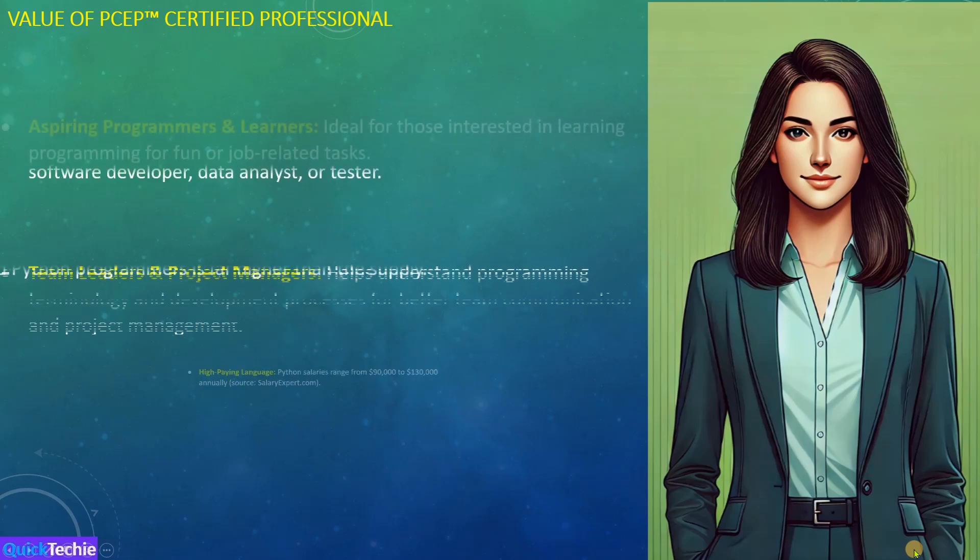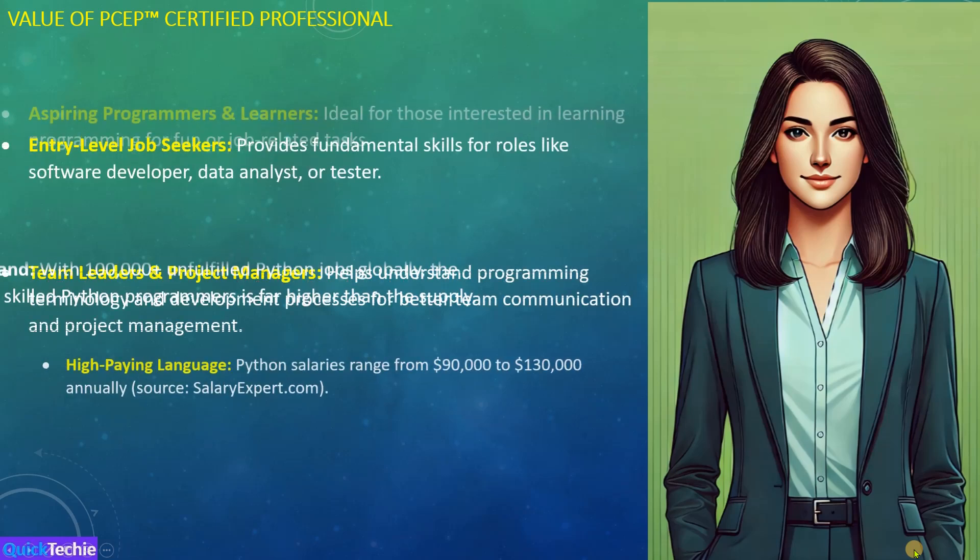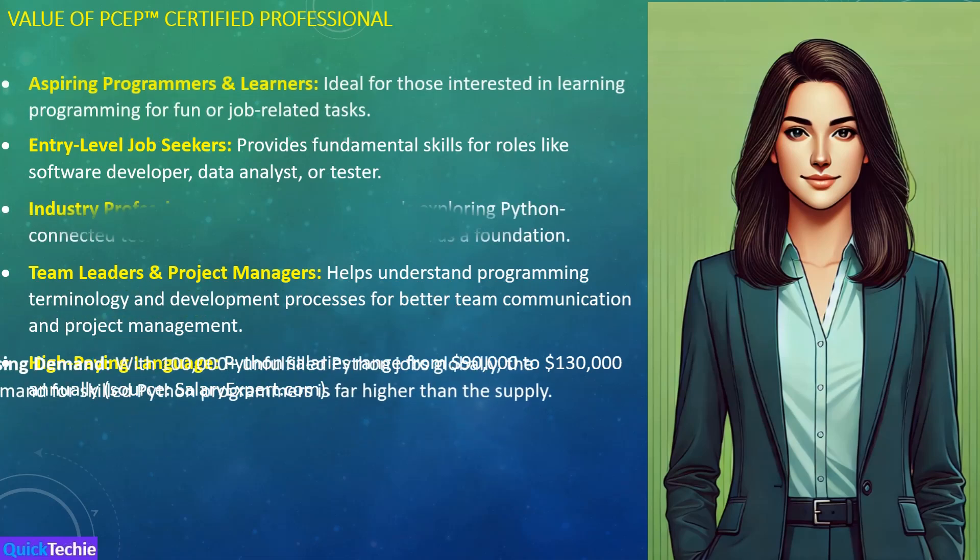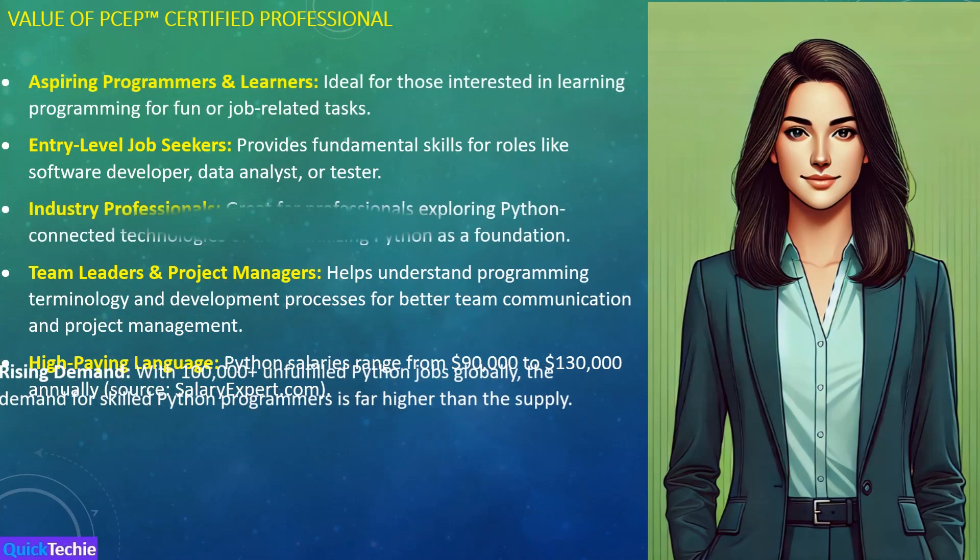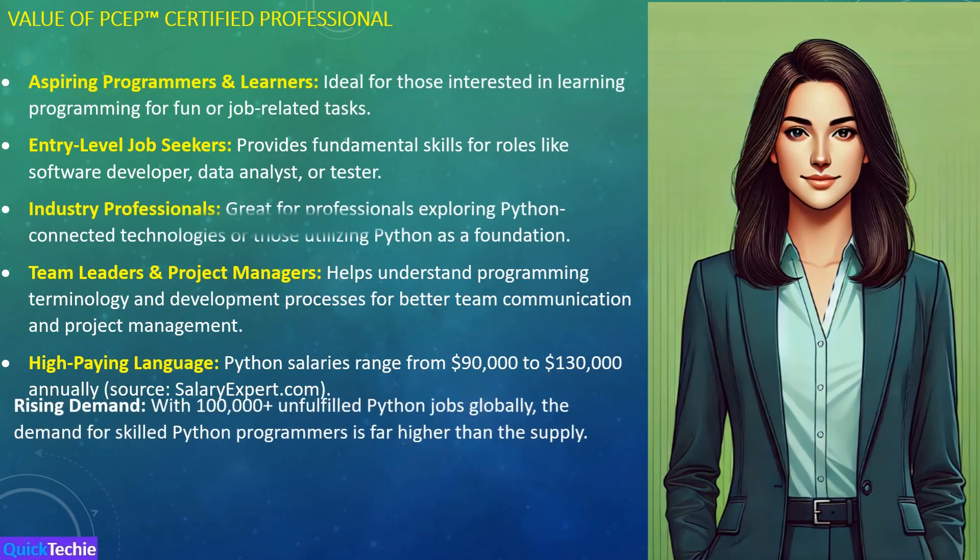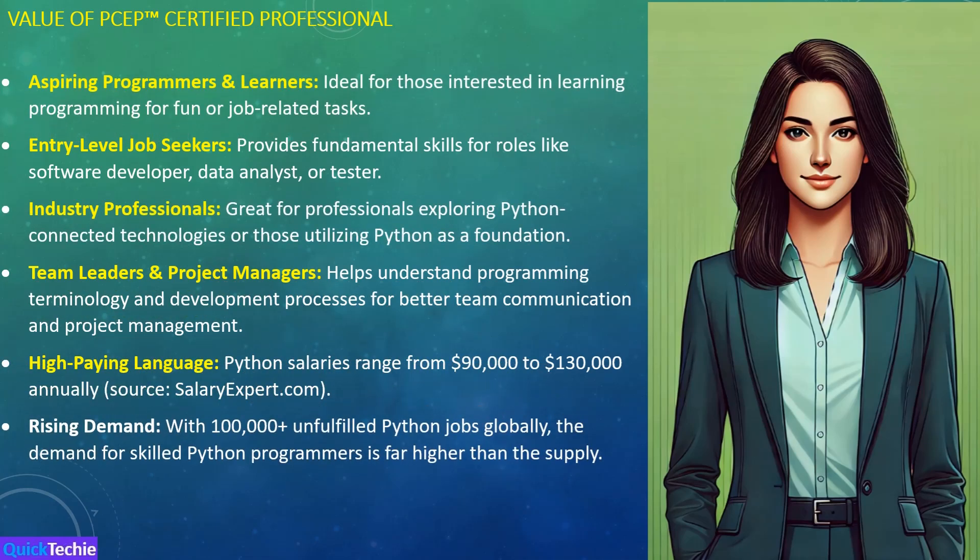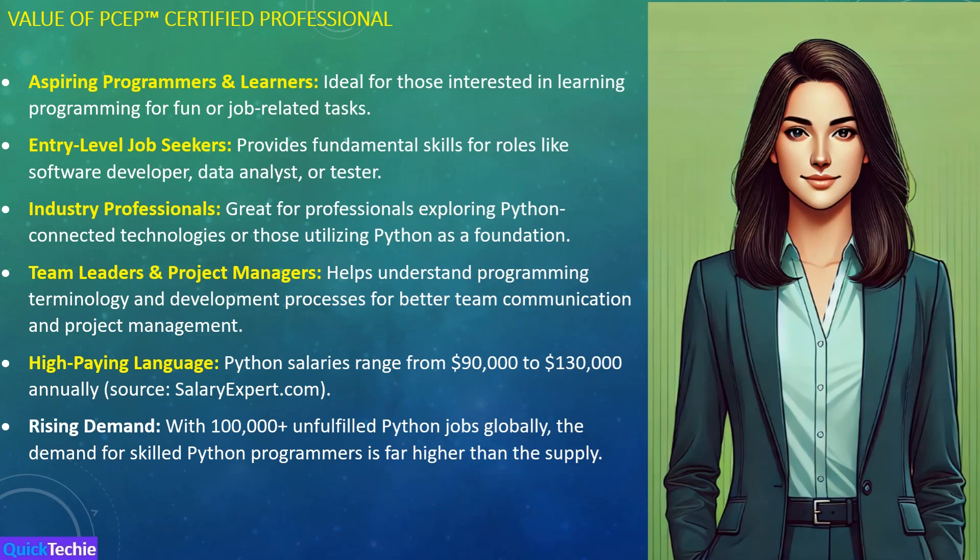If you're an aspiring programmer or someone looking to learn programming for fun or job-related tasks, the PCEP certification is the perfect starting point. It gives you the foundational knowledge to get your foot in the door. For those looking to land an entry-level job as a software developer, data analyst, or tester, this certification provides the core skills you'll need to succeed in these roles.